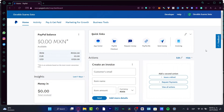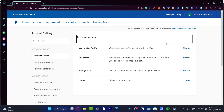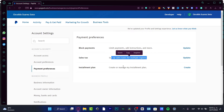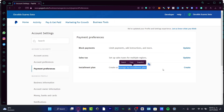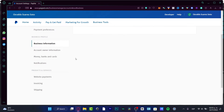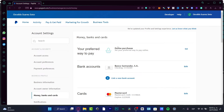First, I want to go into account settings. Once there, go into 'Payment Preferences,' where you can limit payment instructions, set up sales taxes, and manage installment plans. If you have a business profile, you can set up your business information, account owner details, and money, banks, and cards — all in one account.